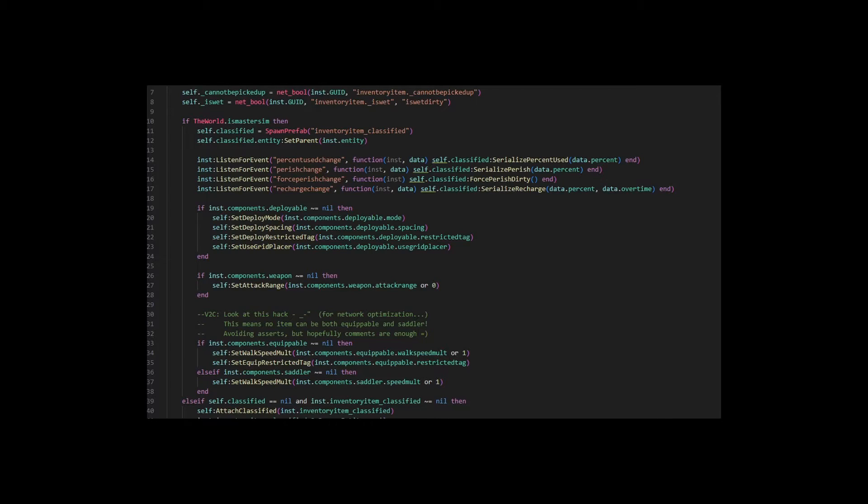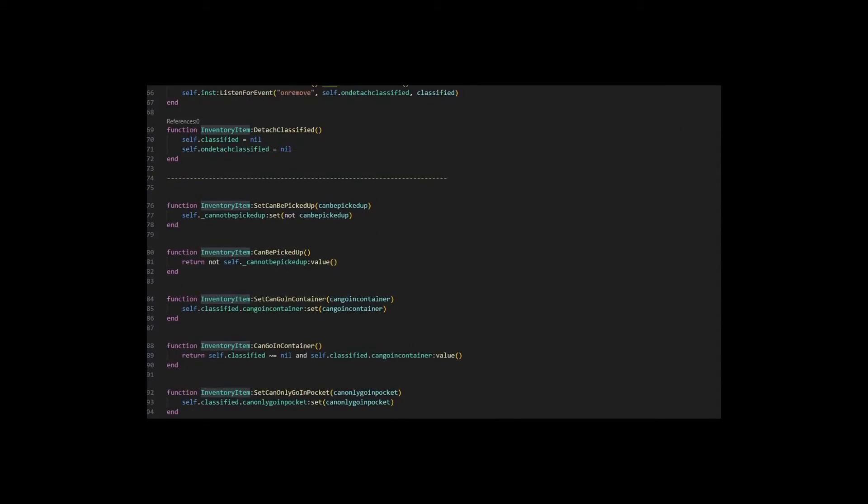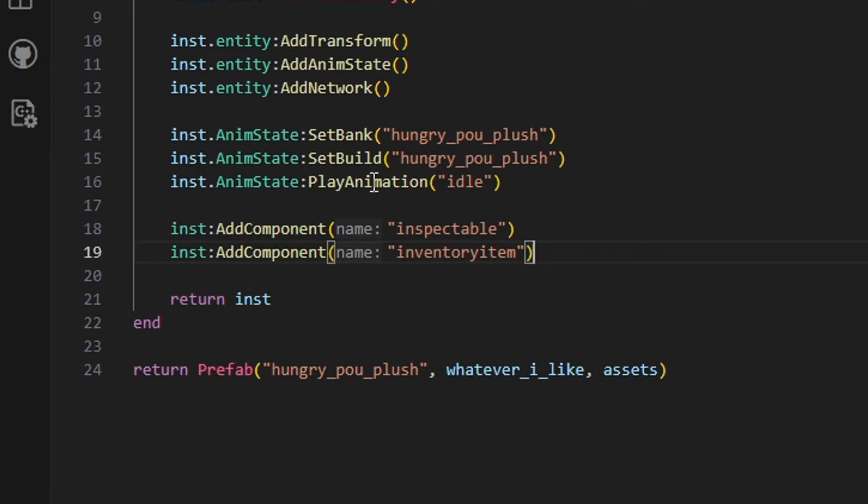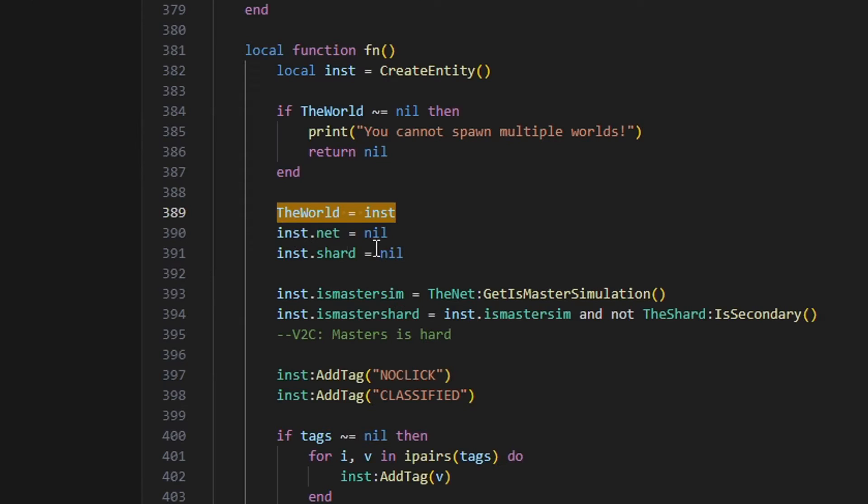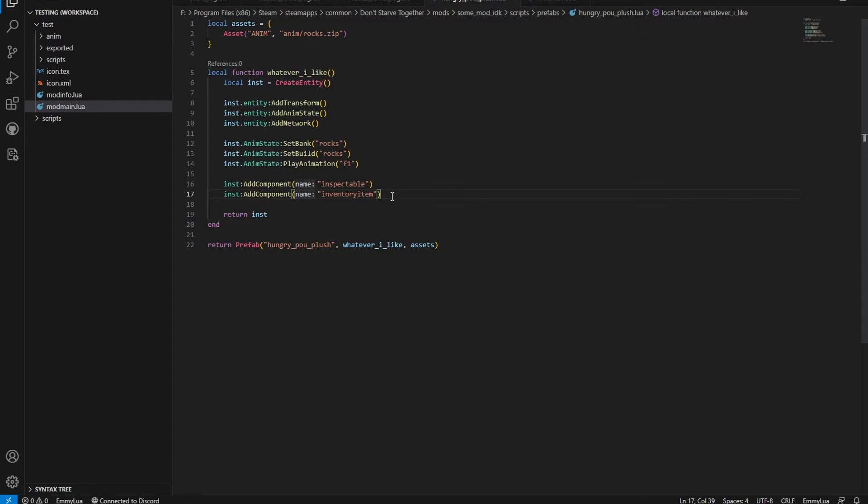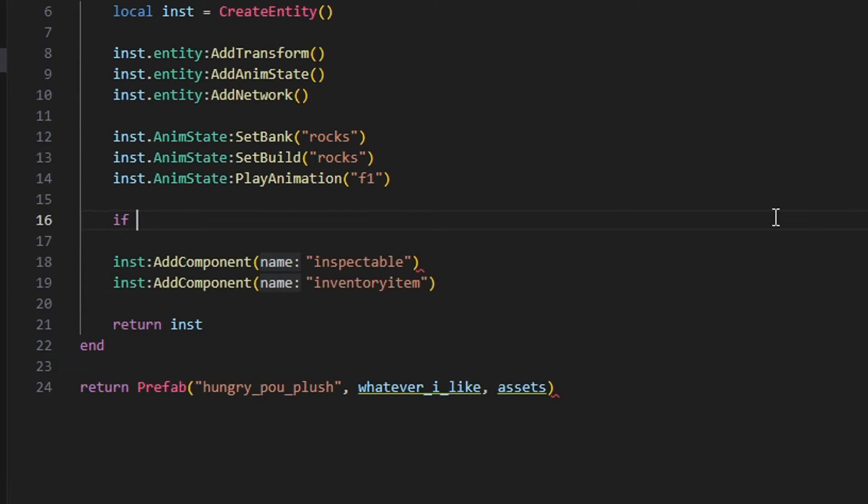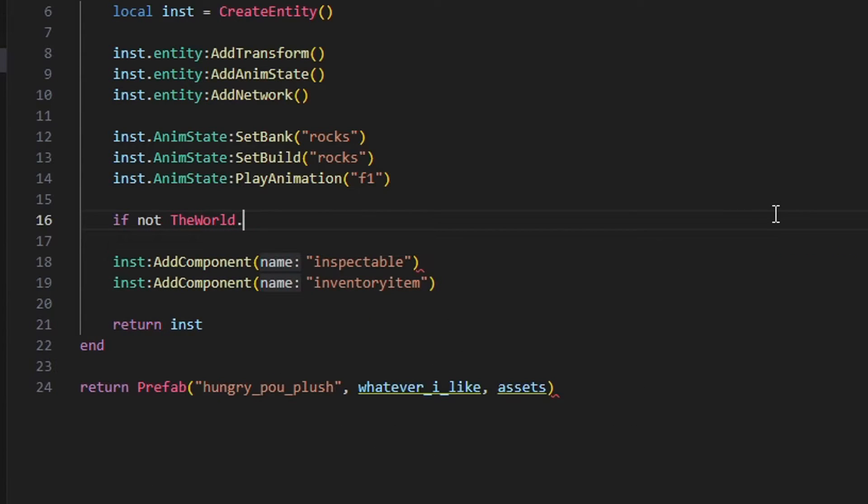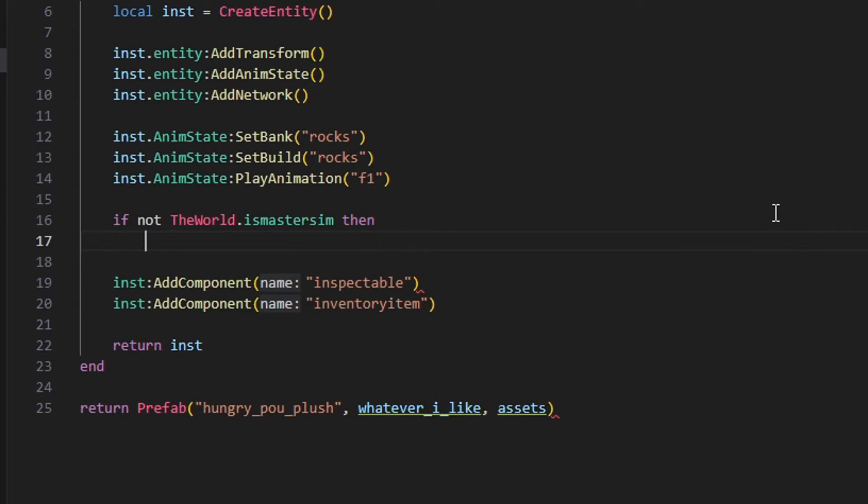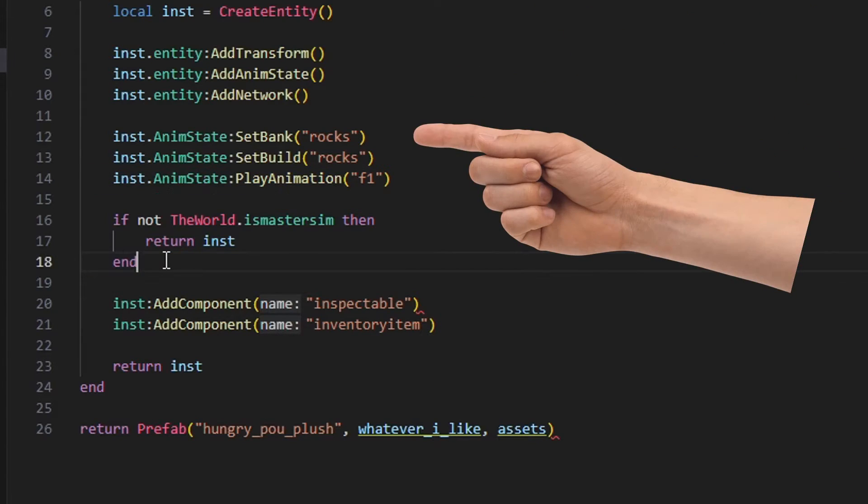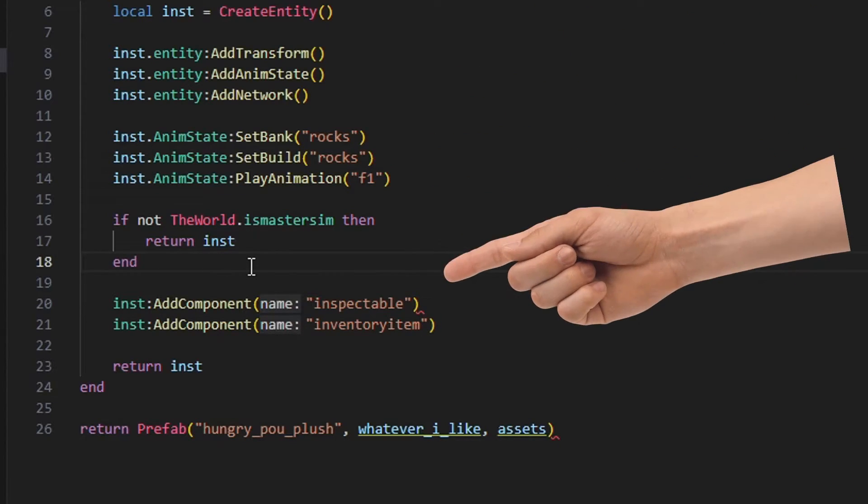However, we're still missing something. Remember when we had this talk earlier about networking hell? Well, these components are meant to be added and managed only on the server side. And slapping them just like that will actually add them on the server and on the client. So we need to do something about it. Thankfully, there's a nifty little object called the world that can help us. The world has a variable called isMasterSim, which basically tells us whether we're running on the server or on the client. So, before we add any components, we need to make sure we stop running the function on the client. Go ahead and write if not the world isMasterSim, then return inst, end. Now our prefab constructor is broken into two sections. The one that runs both on the server and the client, and the one that only runs on the server.